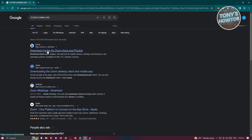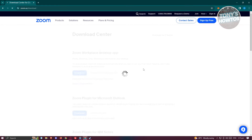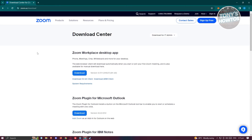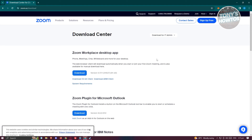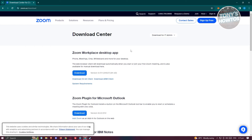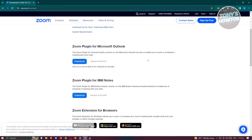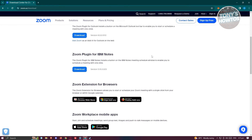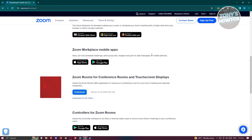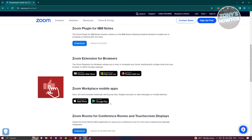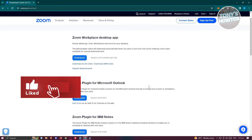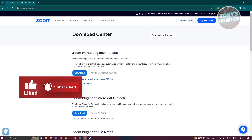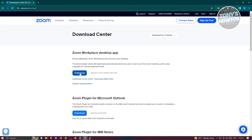From here, look for the zoom.us download option or the Download Center for Zoom apps and plugins. Once you click on it, you should see this web page. Go ahead and look for the Zoom Workplace Desktop App. They also have the mobile app here, but we'll be using the Workplace Desktop App.